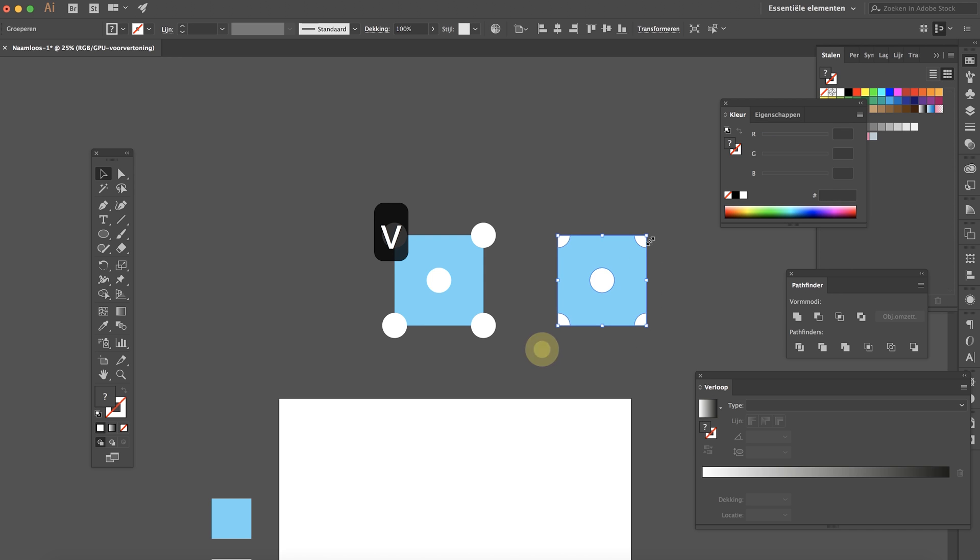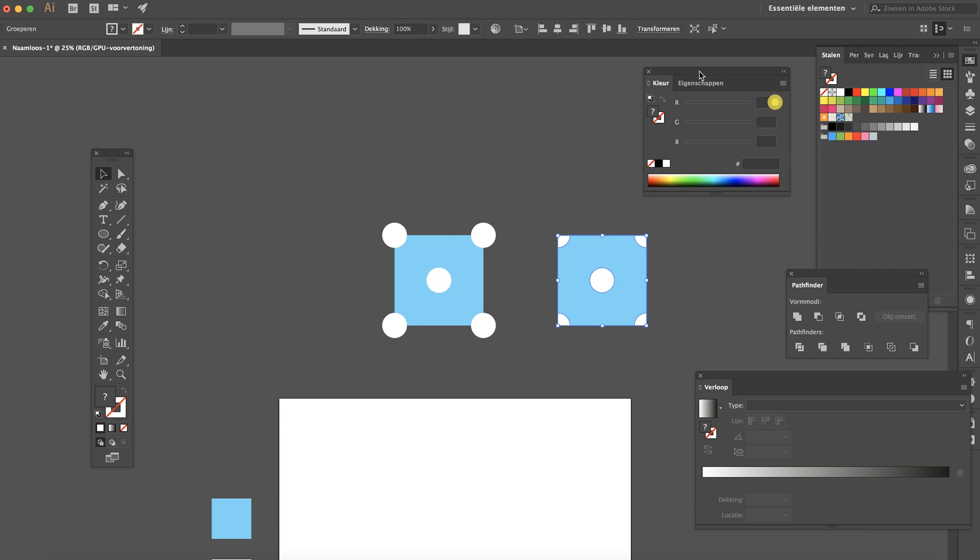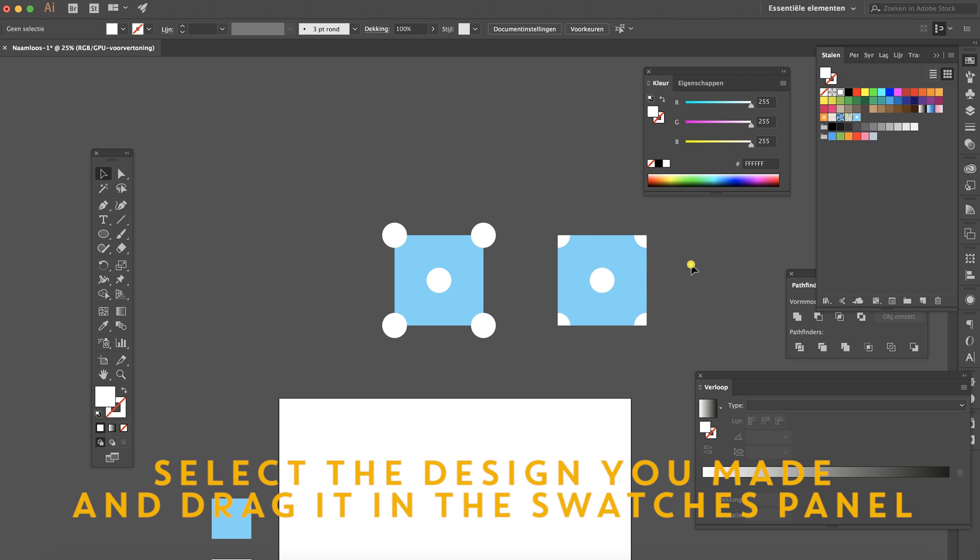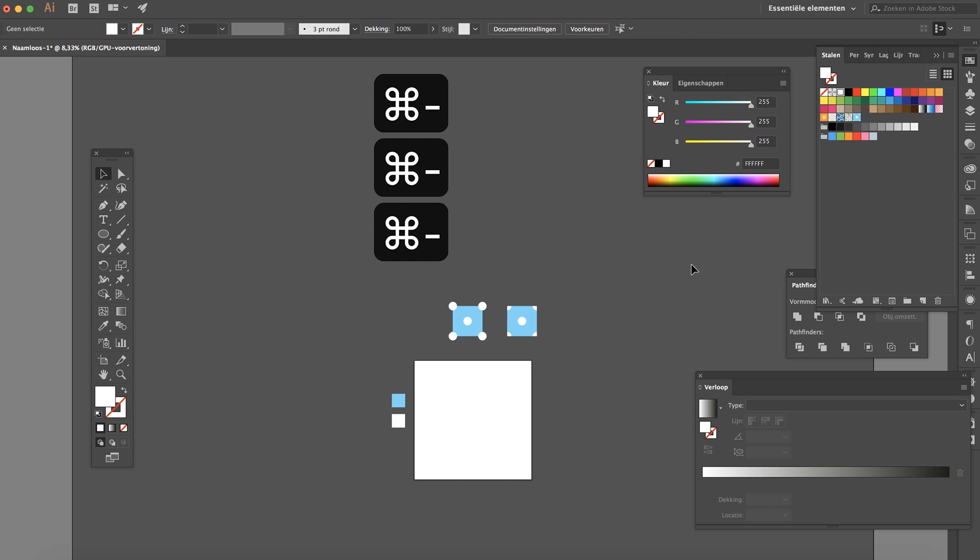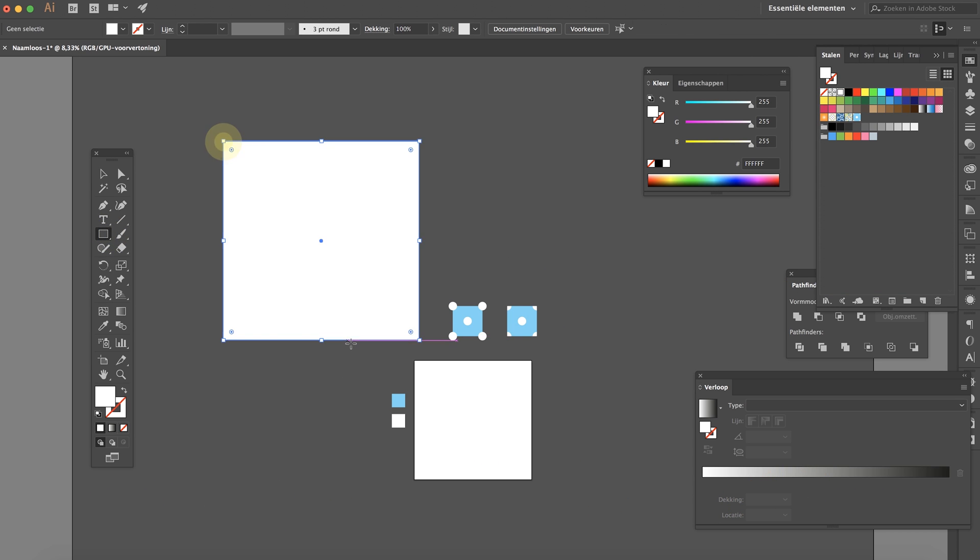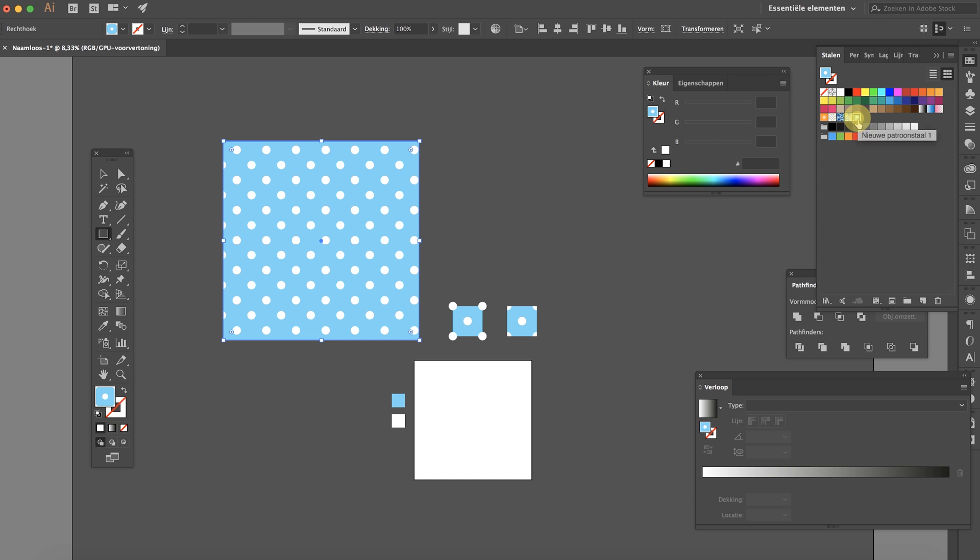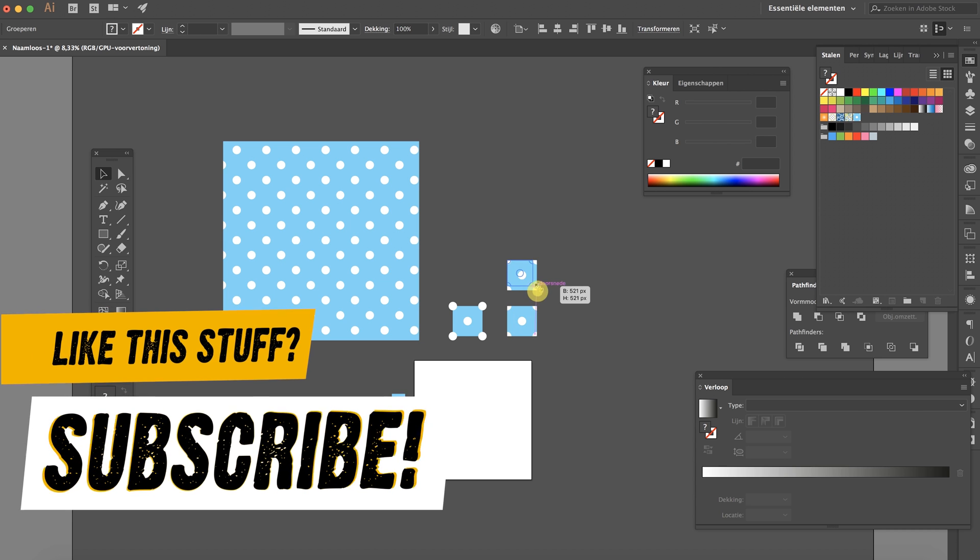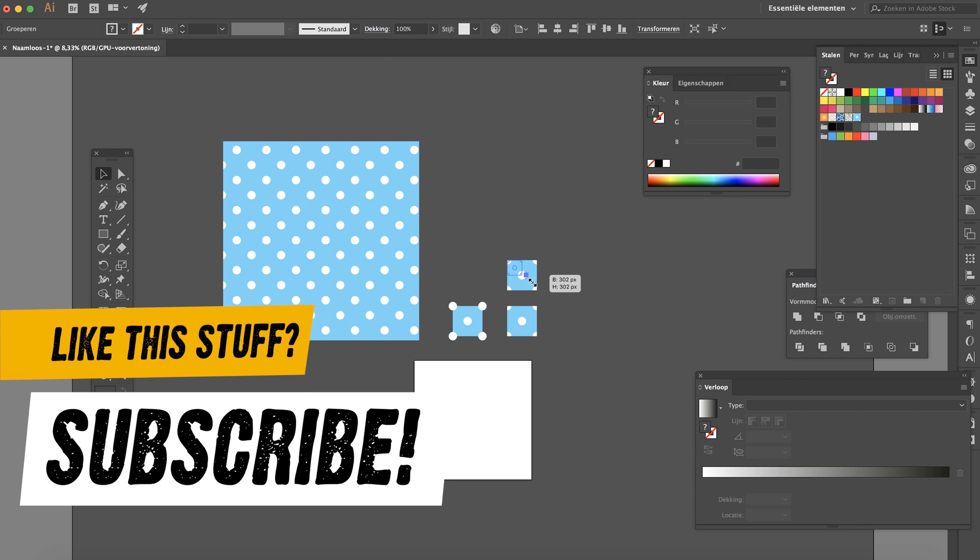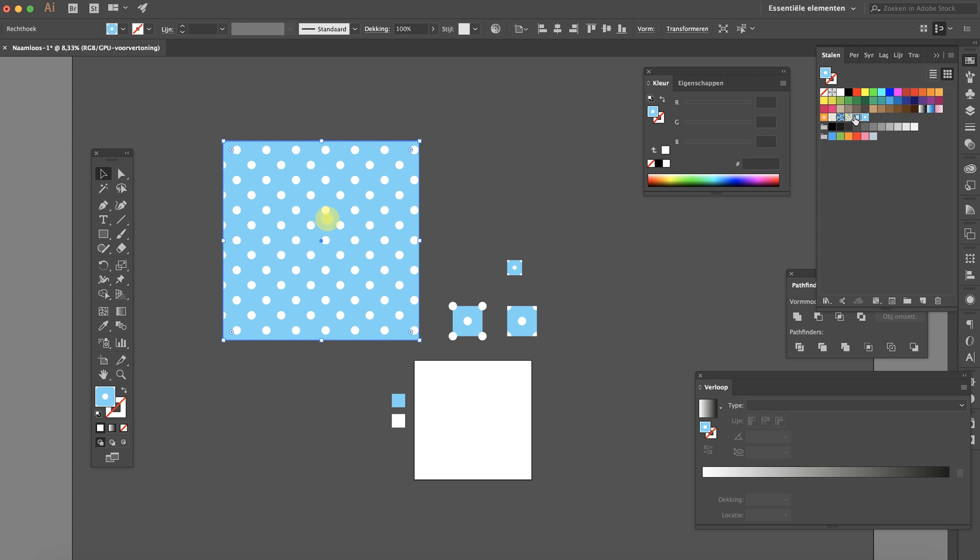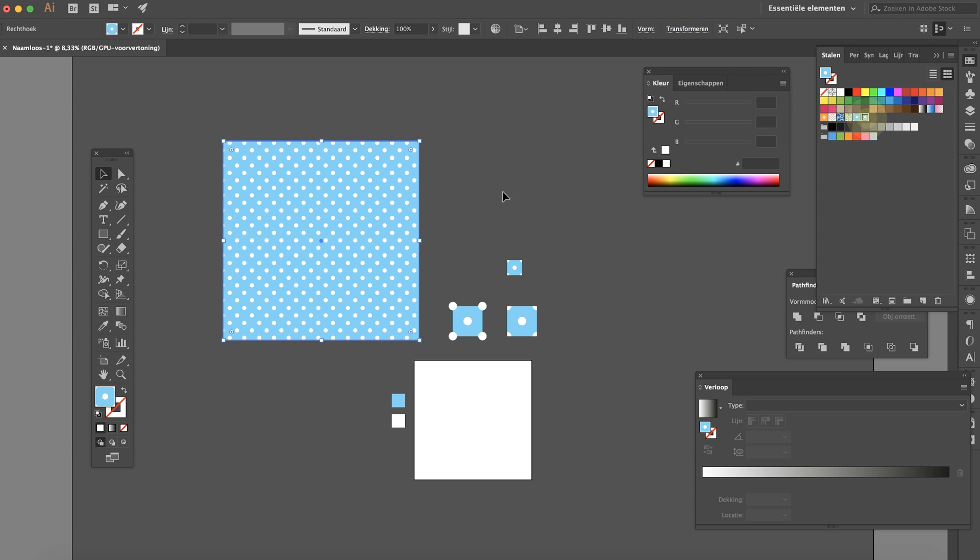Now select the square you just made and drag it into the swatch panel. And now once you create a new square, select this swatch and you've applied your pattern. Now if you want it to be smaller you could just resize this, insert it again and just apply the new swatch and it will be smaller. Pretty easy right?